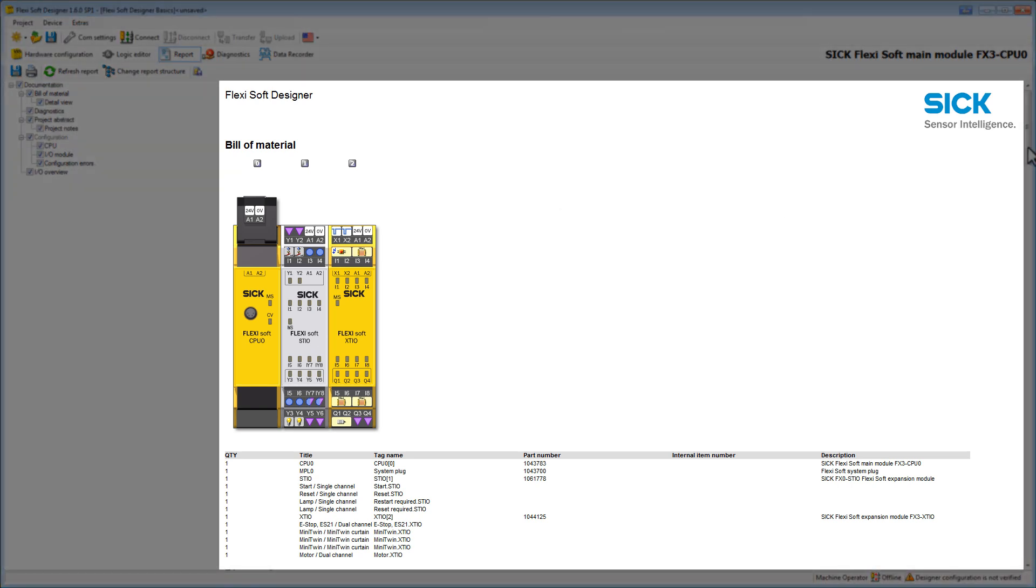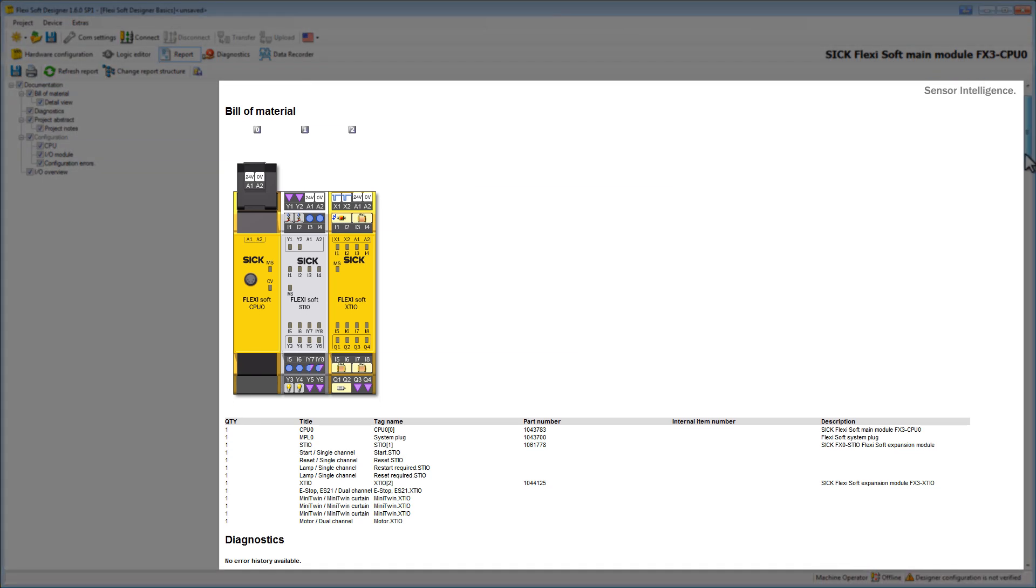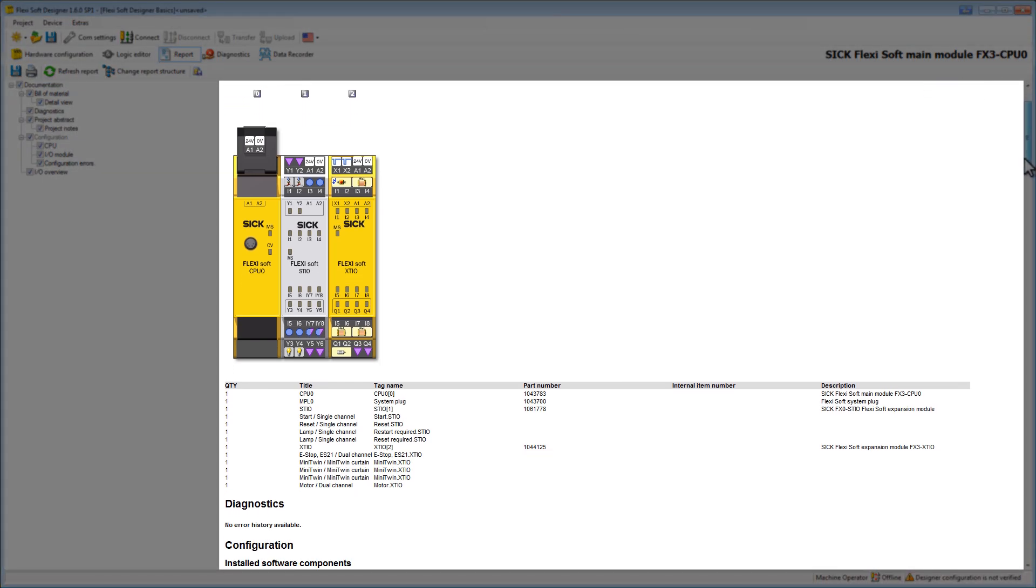It contains a bill of material where you can see all required modules and elements as well as their part number.